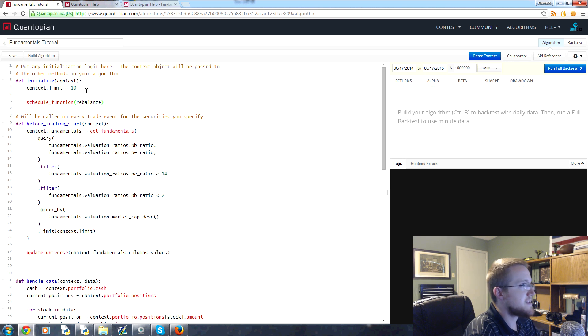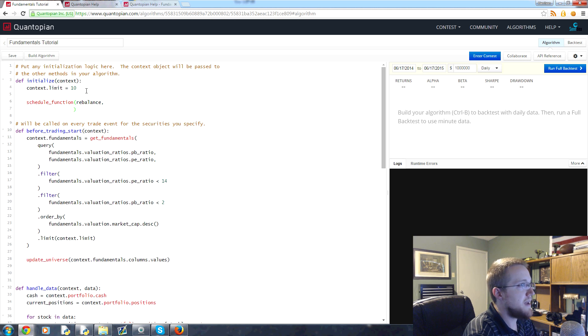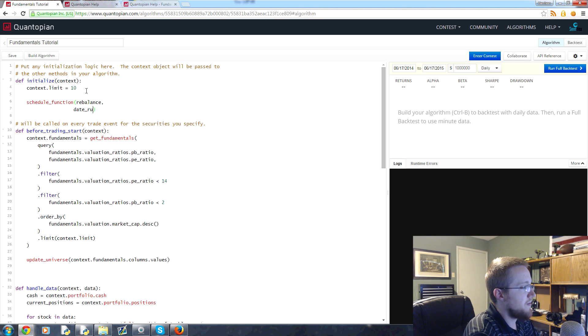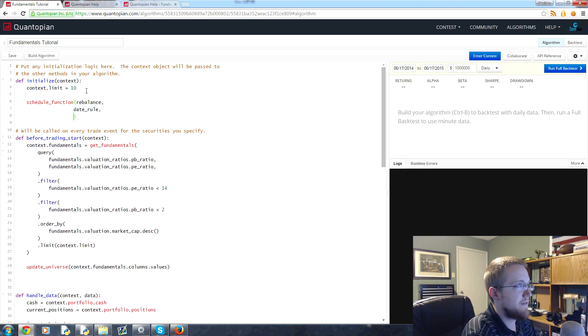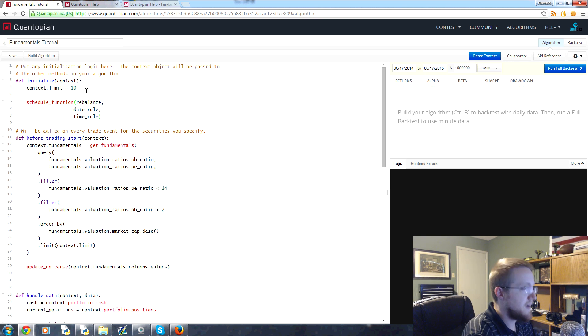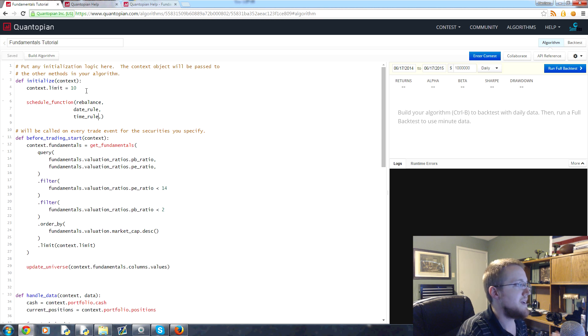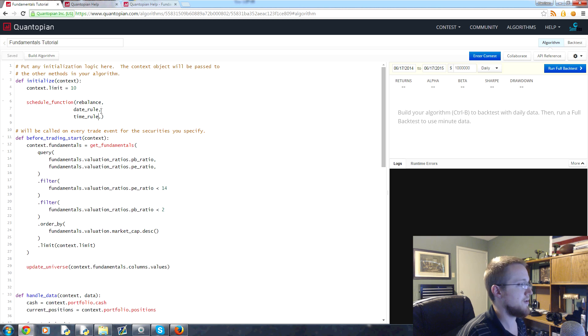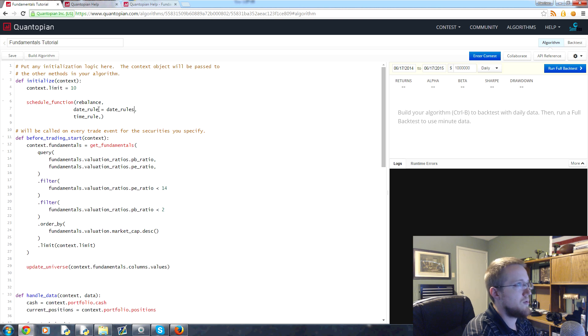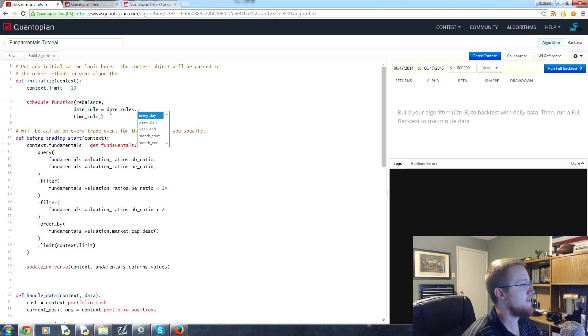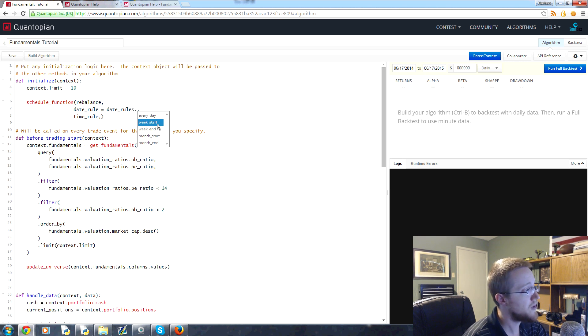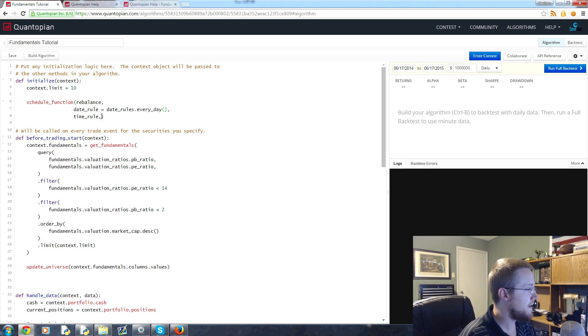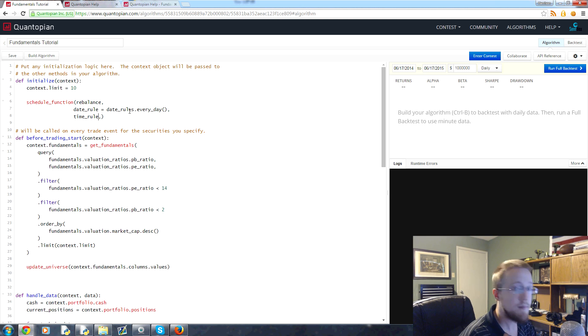Then you've got basically the date_rule, so you've got date_rule and we'll just leave that blank for now, and then time_rule. So this is when is this running, like on what date, and then time is what time is this running. For example, date_rule can equal date_rules then dot, and you have all these options here. You've got every_day, week_start, week_end, month_start, month_end. We're going to do every_day.